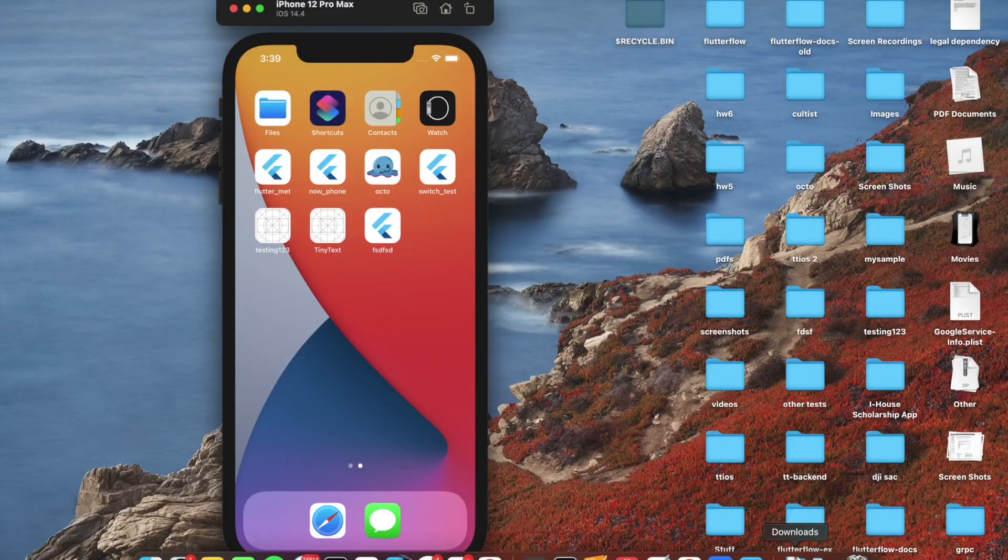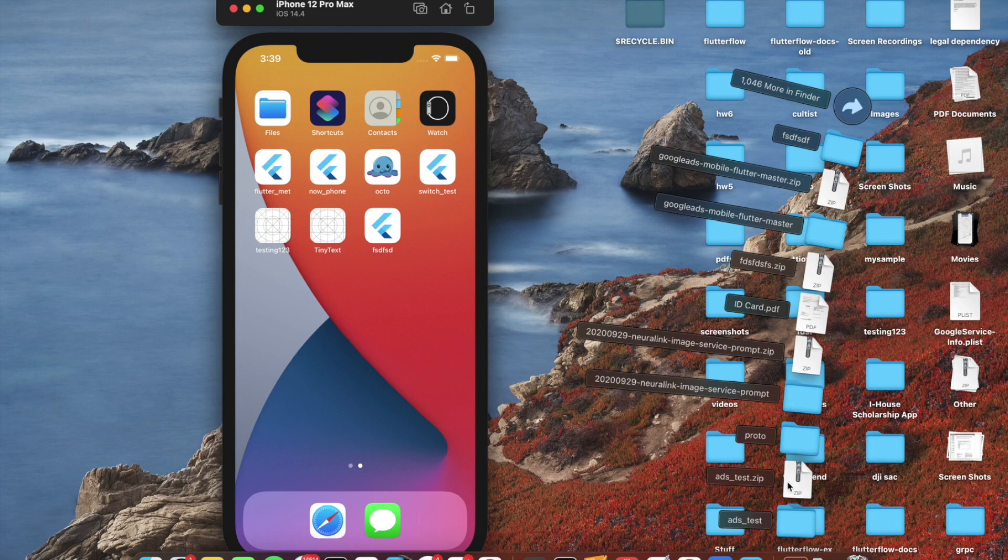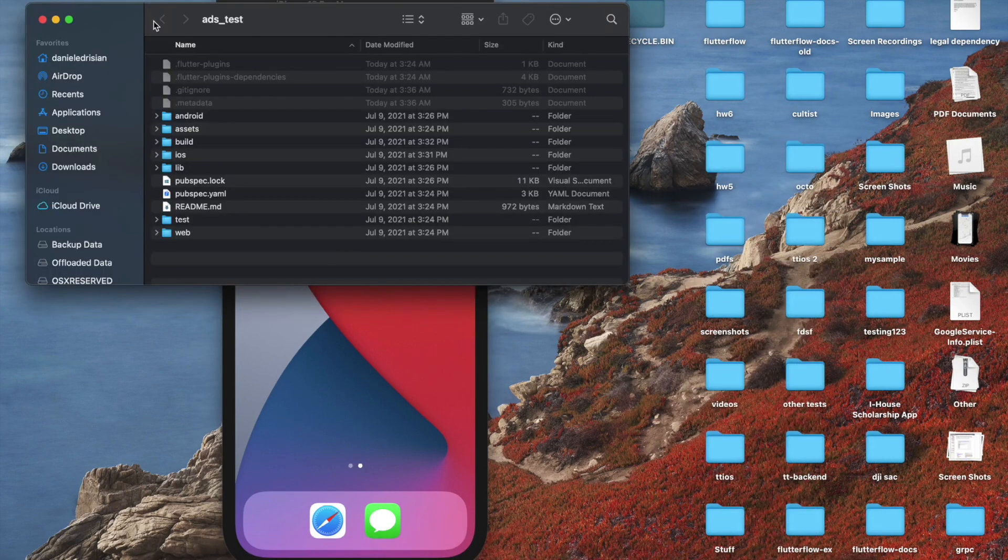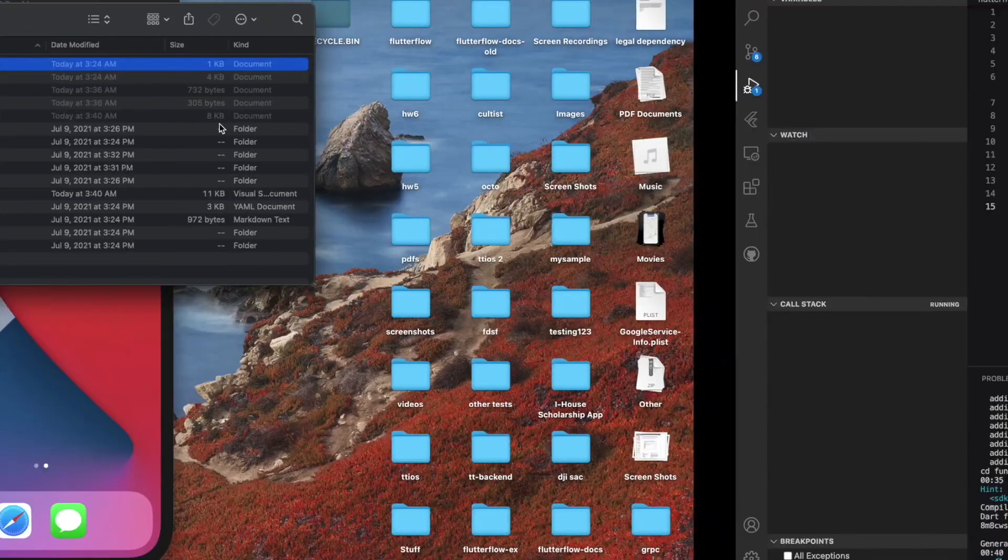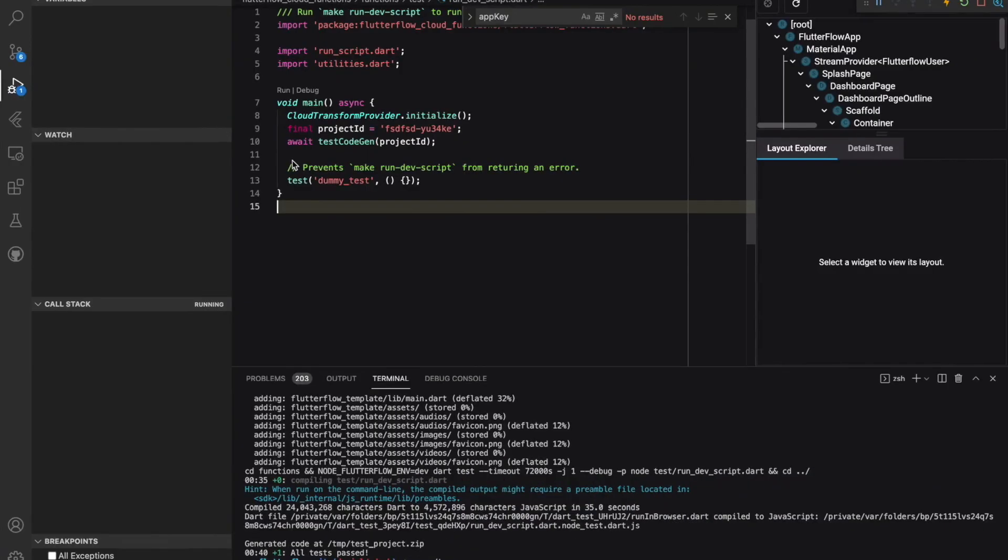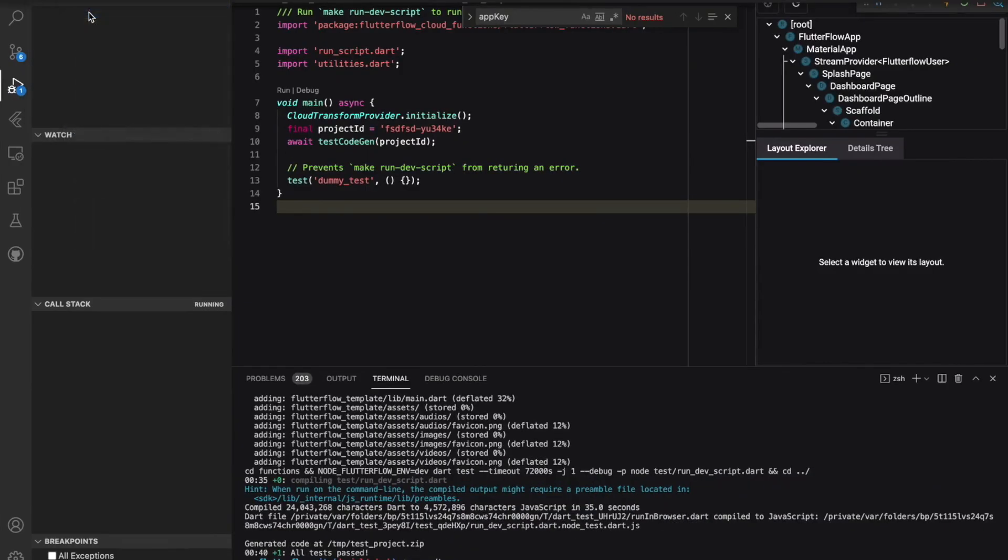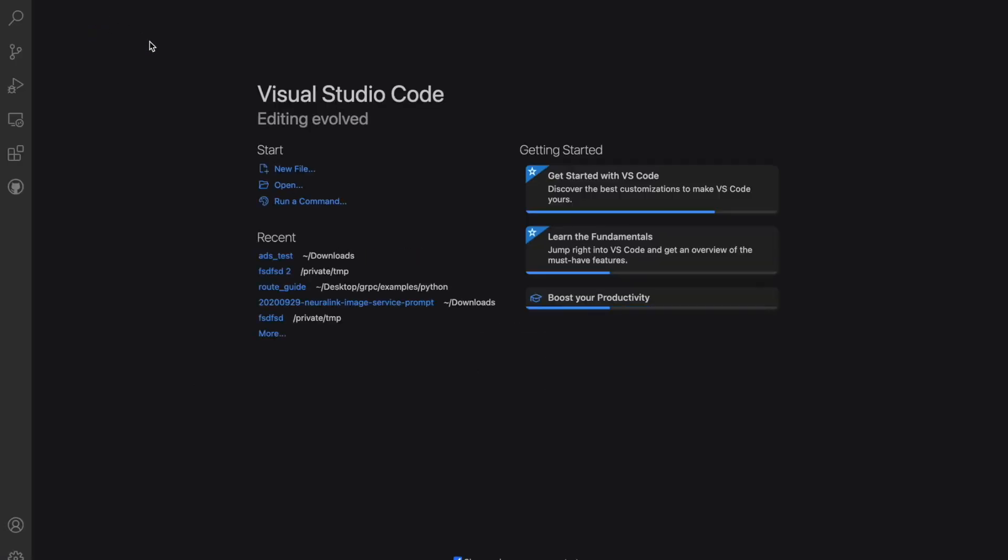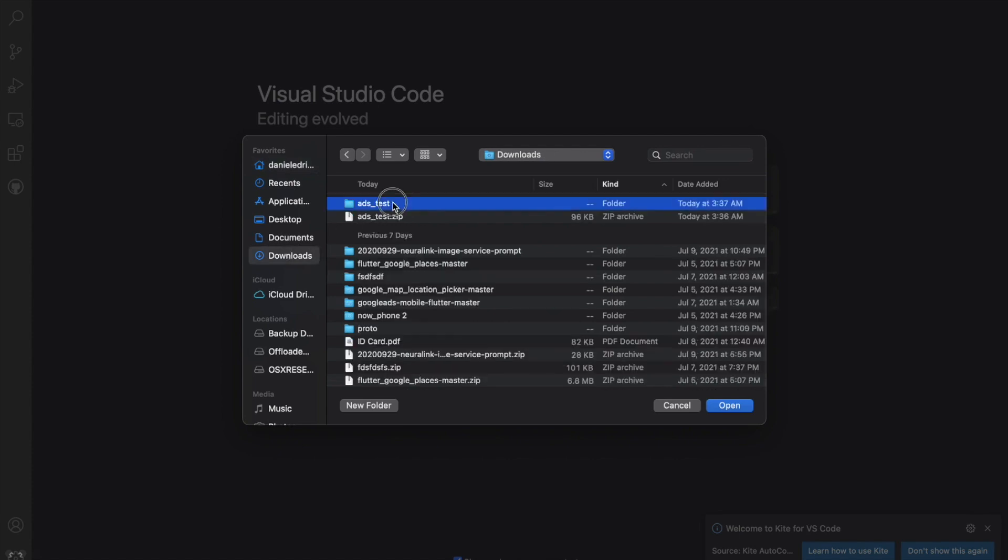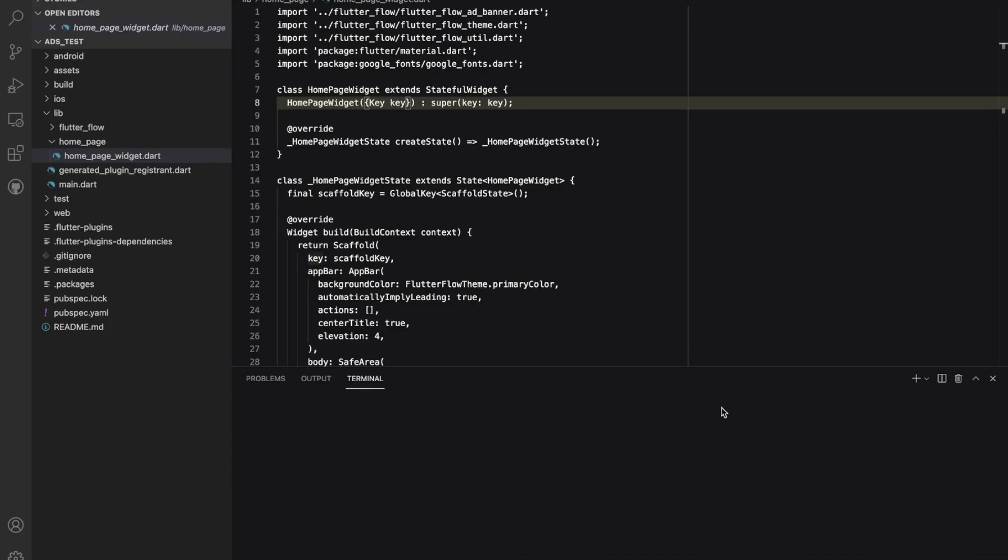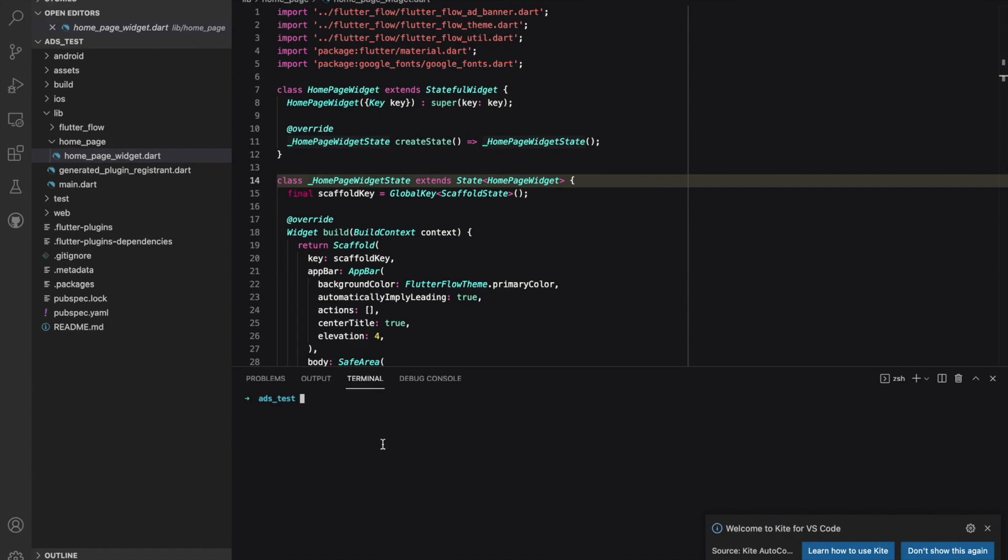So now that we've downloaded our project, we would go ahead and unzip the file for our app, and then open the folder. So now, I'm going to go to VS Code, hit New Window, click Open, go to Downloads, select the Ads Test folder for our code gen, and then hit Open. And then here, what I'm going to do is, in the terminal, I'm going to hit Flutter Pub Get.